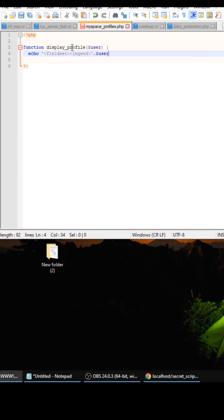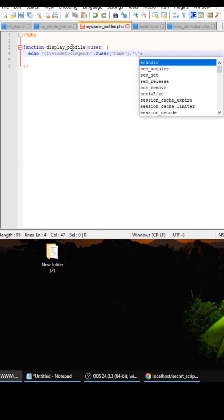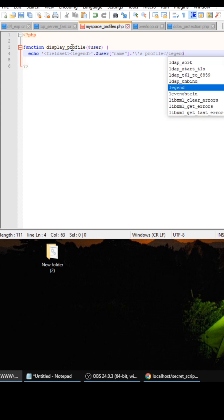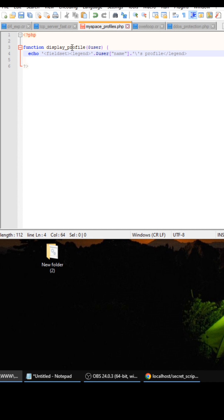So first we're going to have a display profile function and it's just going to be some simple HTML just to show the example, but you can use this code in your project. So we need to finish this legend here, so that's going to be the user's profile name.